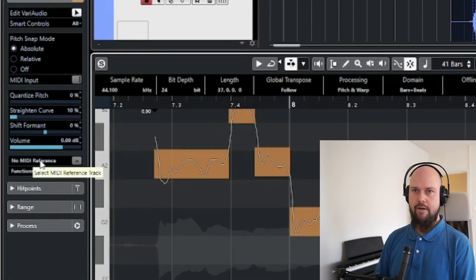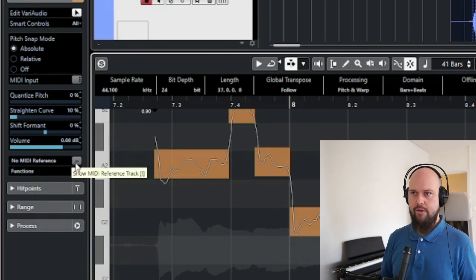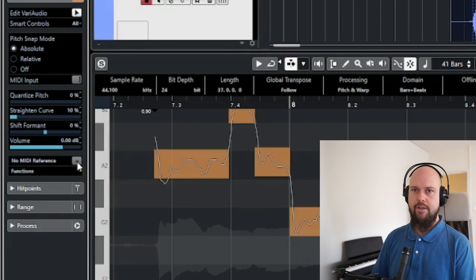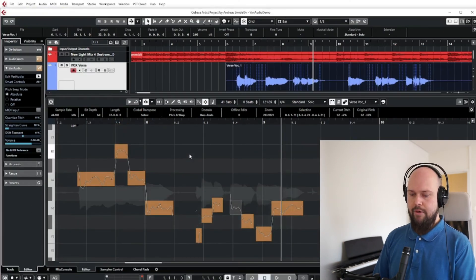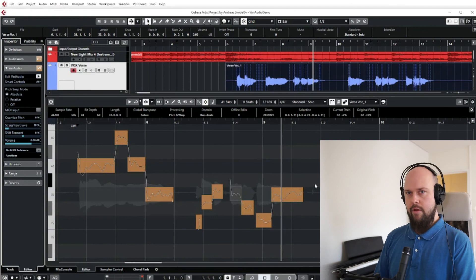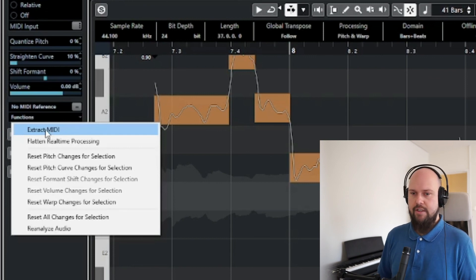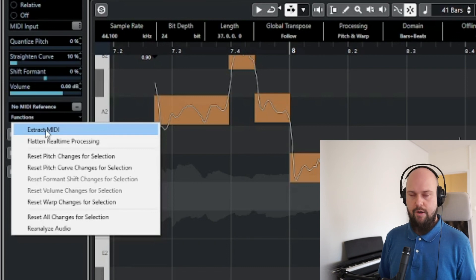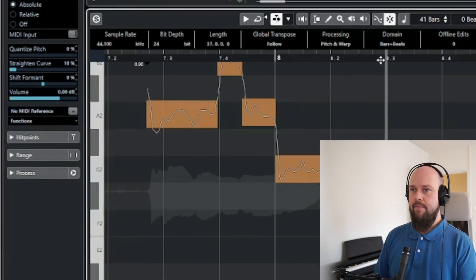At the bottom you can set a MIDI reference track. If you have a MIDI track playing the melody, or you want to see the chords, you can select that MIDI track and those boxes will appear overlaid here too — so you can see what the instrument is doing and align your vocals accordingly. You can also extract the VariAudio analysis to MIDI, so if you want a vocal synth to follow exactly the same melody as the vocals, you extract the MIDI and add your synth on top.